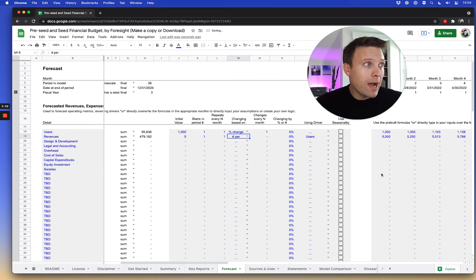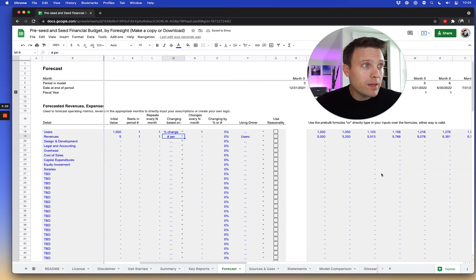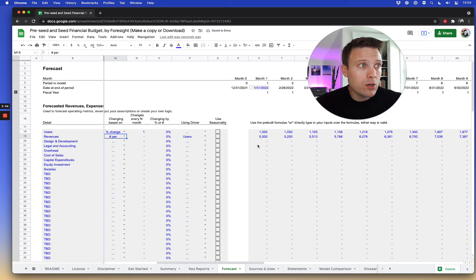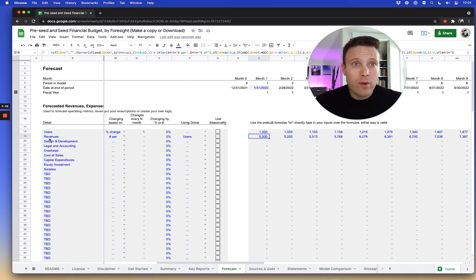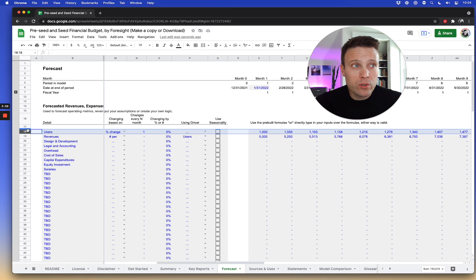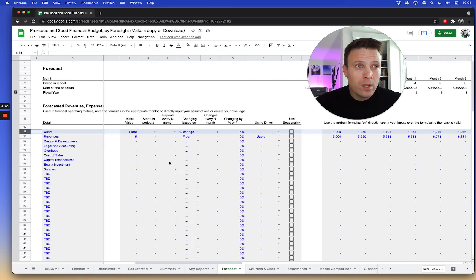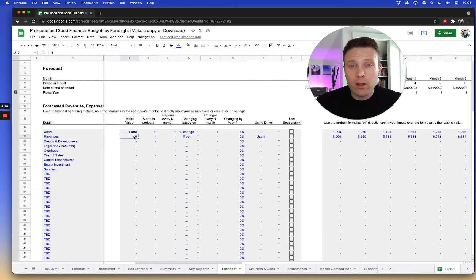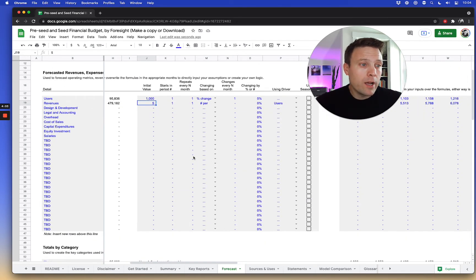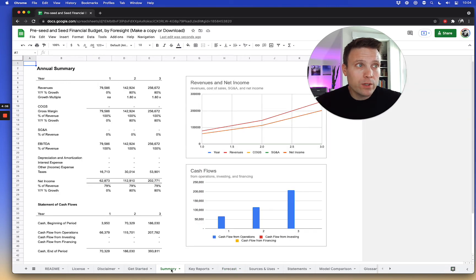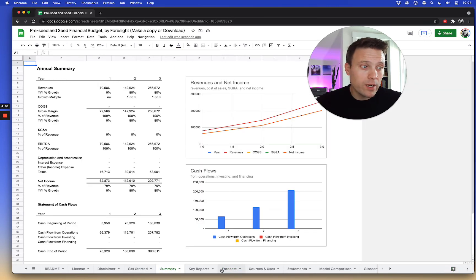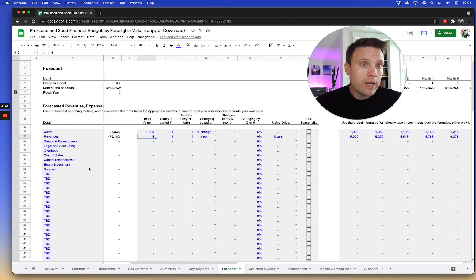So right now, this actual forecast here of revenues is being driven by the number of users. So the model is automatically recognizing the number of users from this line and applying $5 per user. And this is already flowing through into the summary sheet where you can see revenues and income.